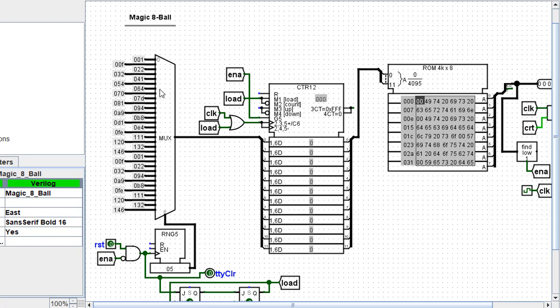That load pulse will then load one of these numbers at random. And these numbers are the starting positions in ROM for one of those messages. This counter then will load that in ROM.